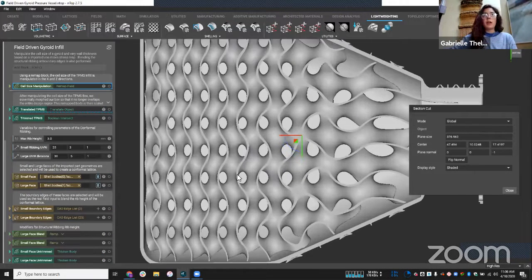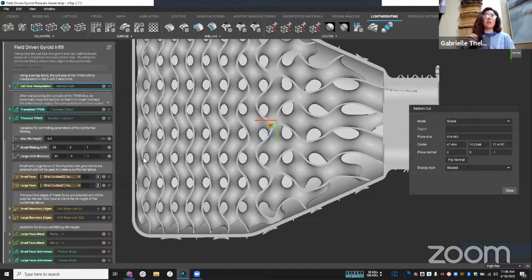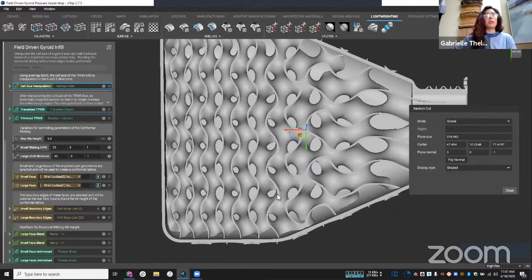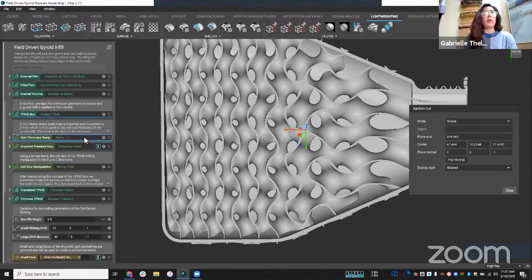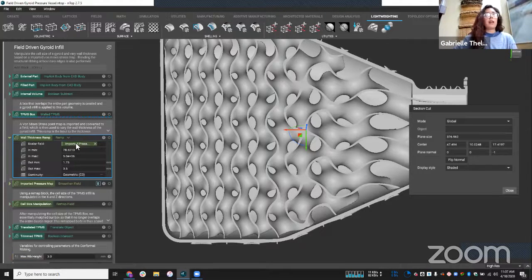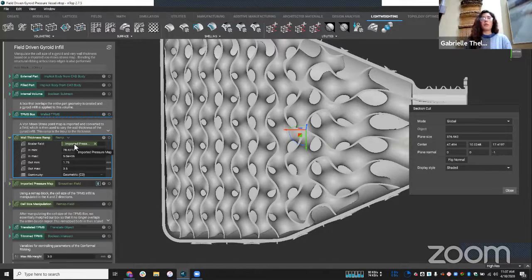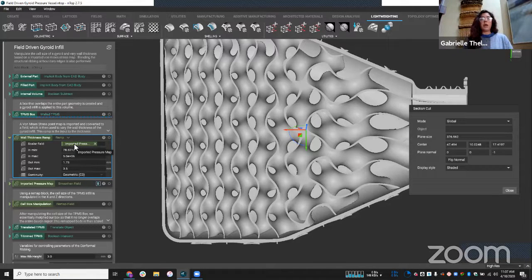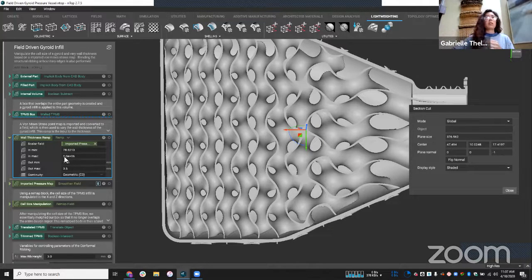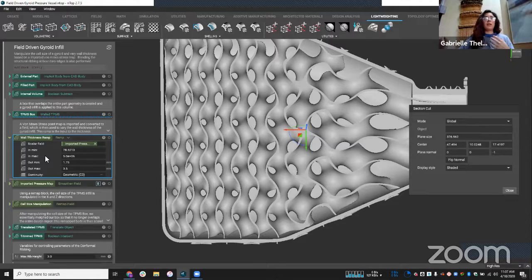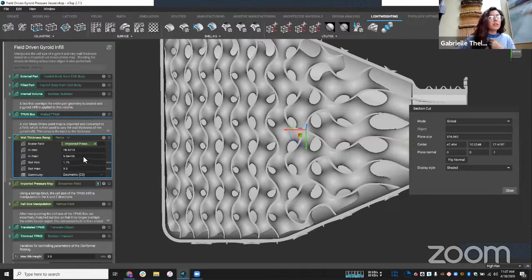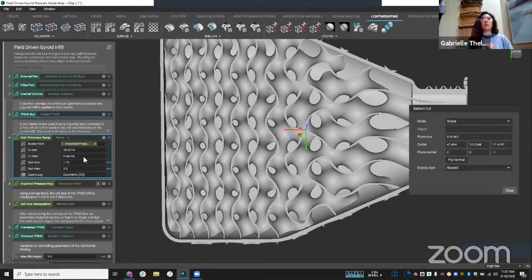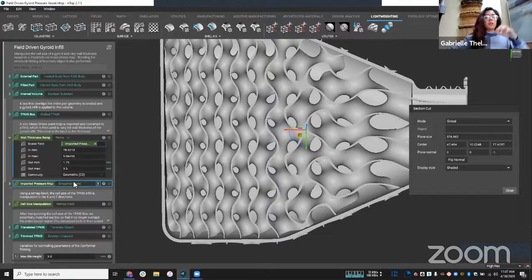So once again, you'll see that I'm able to vary the thickness as well. But in the other example, I did this kind of in a more uniform way, where here I did something really cool in which I was able to actually start integrating simulation results. So if I jump into this wall thickness variable that I created, you'll see that I have a variable called imported pressure map. And so what I did here in this workflow is actually performed a simulation. And I got a map of pressure values. And I was able to import that field into this instance of nTop, start designating some in min and max. So at a value of 78 pascals or 5.0 times 10 to the 6 pascals, maybe I want my wall thickness to be 1.75 millimeters or 3.5 millimeters.